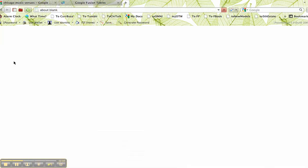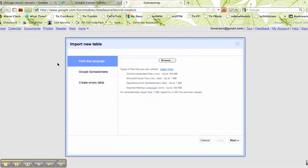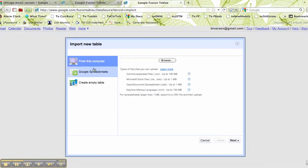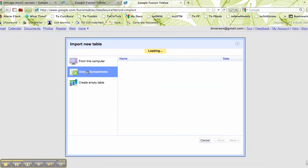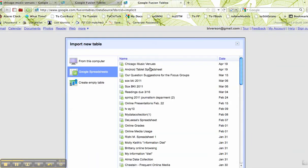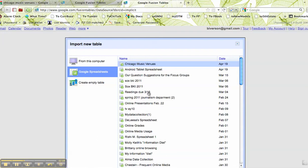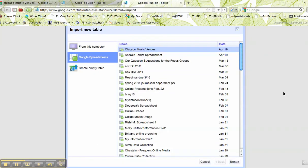I say new table, import a table. It's in a Google spreadsheet. I click on music venues, and I'm going to import this in.